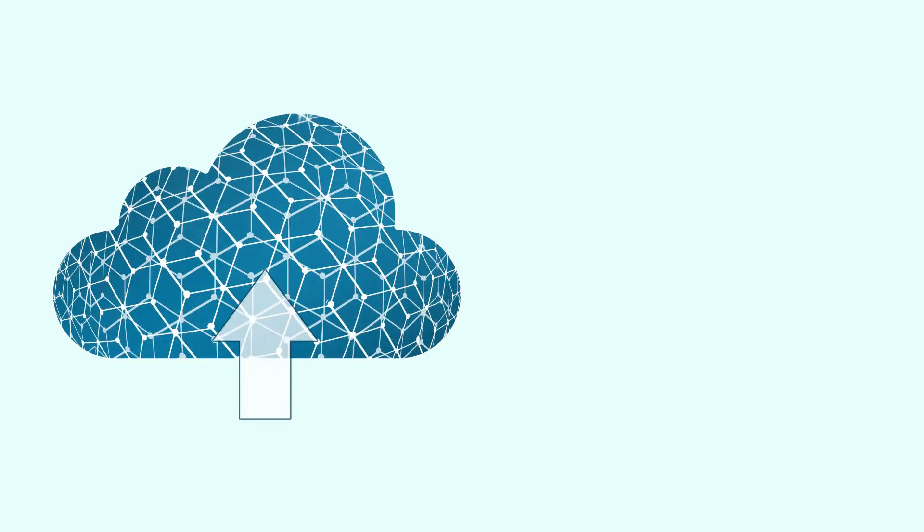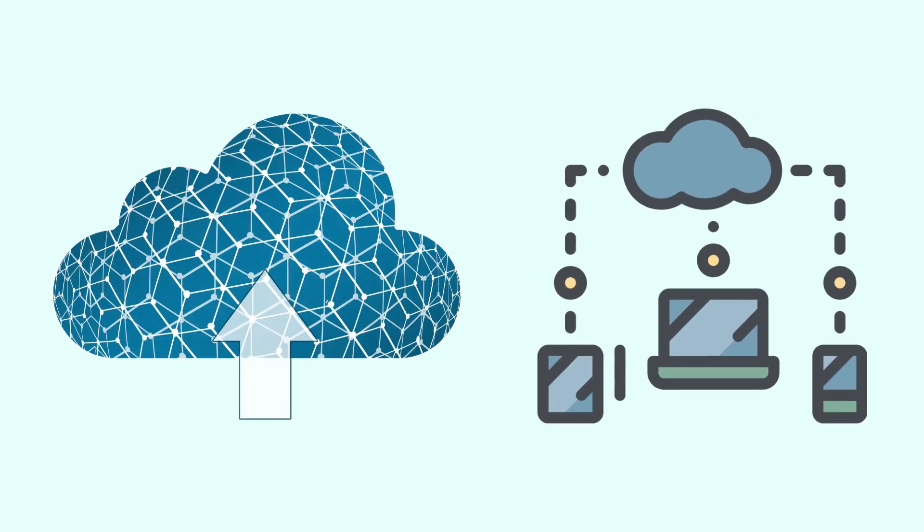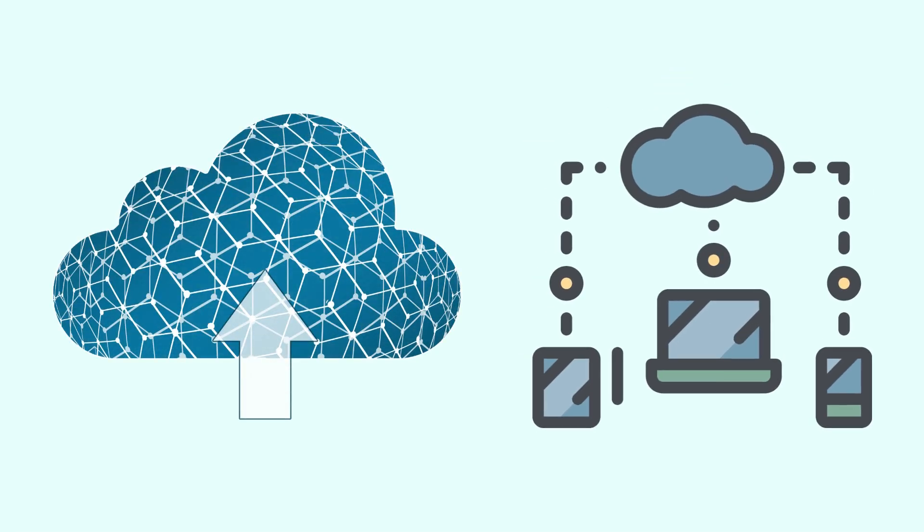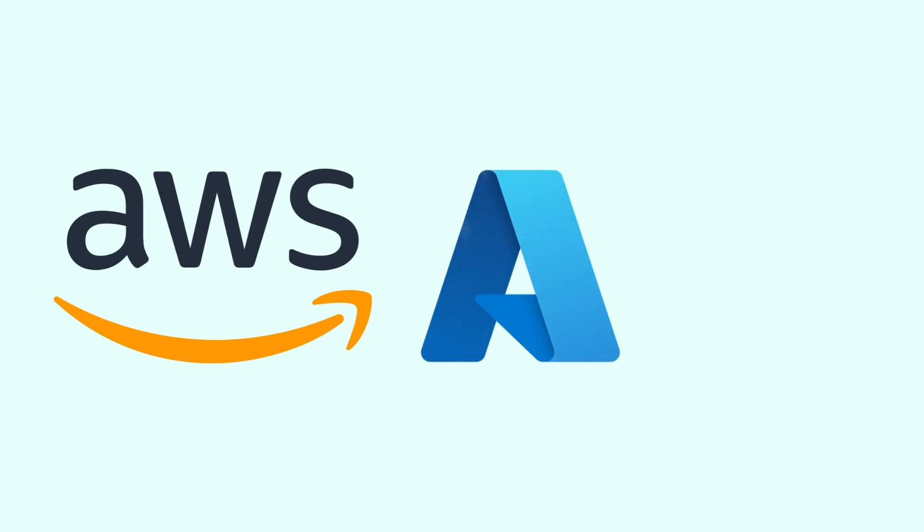When you save something to the cloud, it's stored on powerful computers called servers located in massive data centers around the world. Companies like Amazon Web Services, Microsoft Azure, and Google Cloud own these data centers, keeping your files secure and accessible.